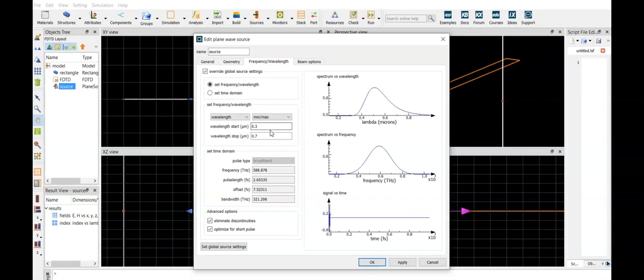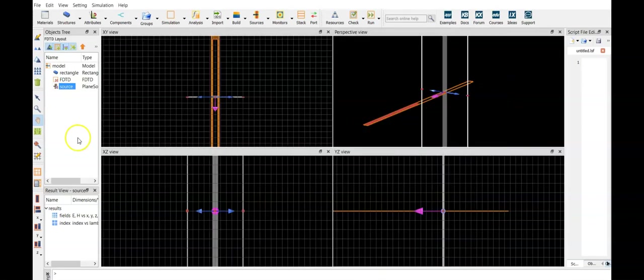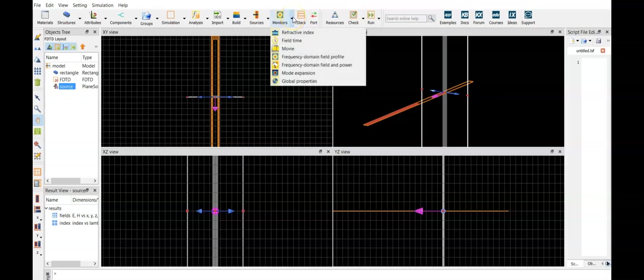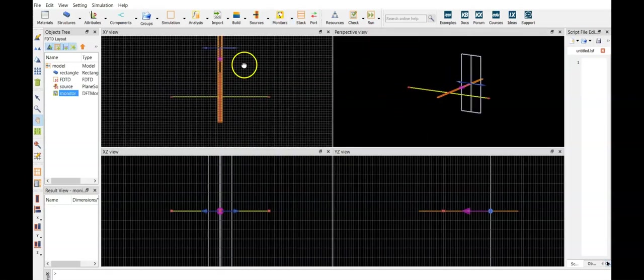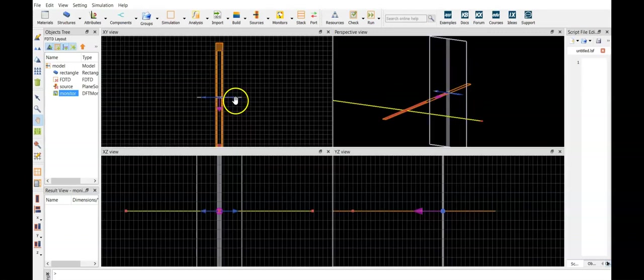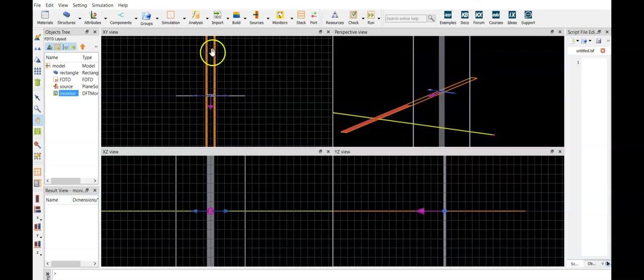Then we can set the frequency we are interested in. Let's put from 300 nanometers up to one micrometer. Now we need a monitor, let's select frequency domain field and power, and we are monitoring the reflection, so we have to set the reflection monitor on top of the plane wave source.